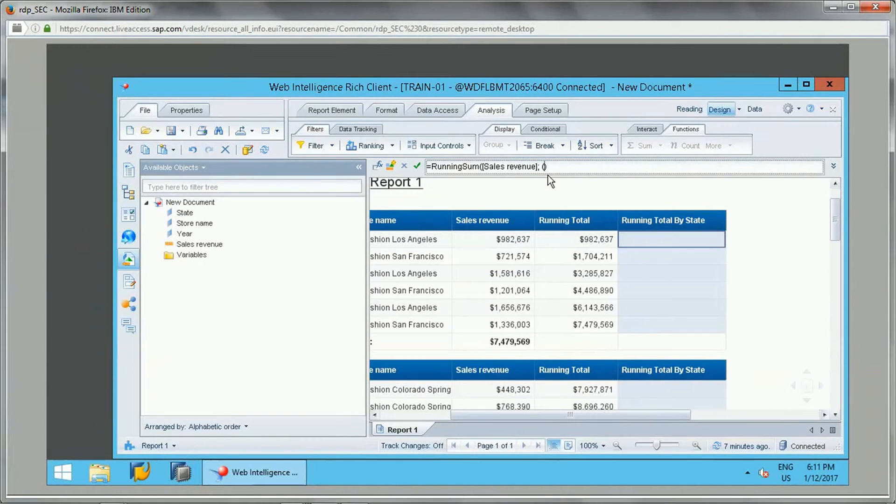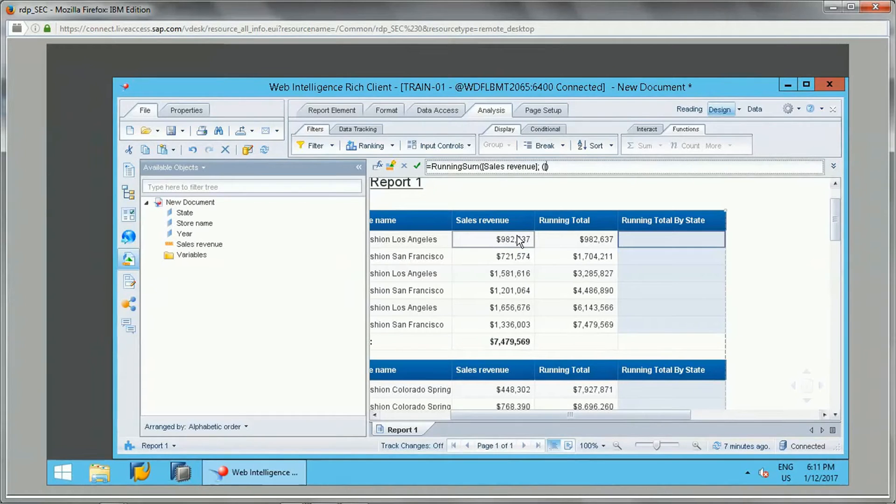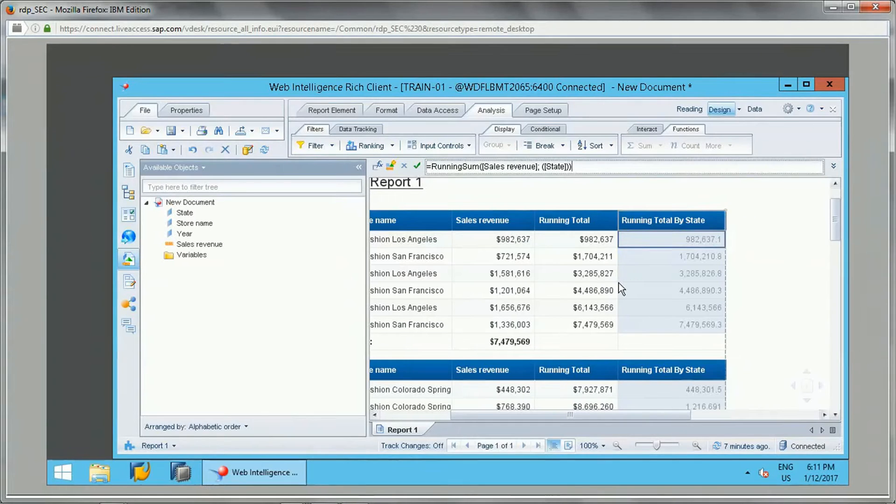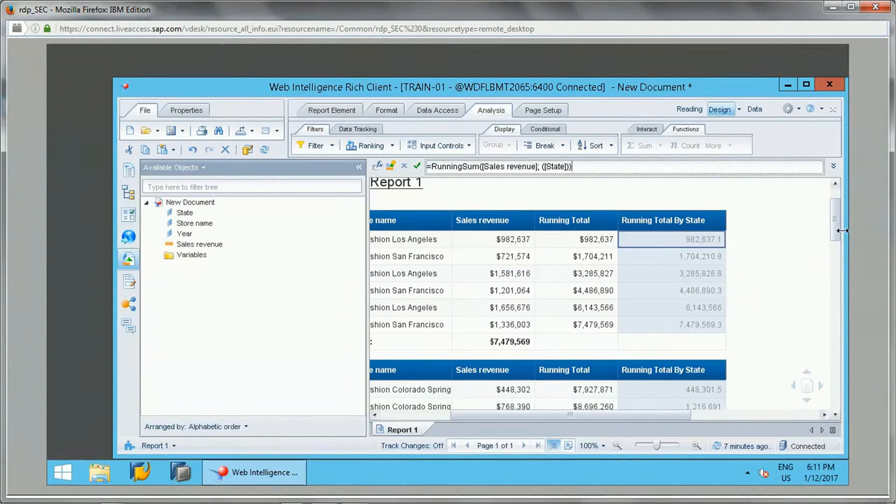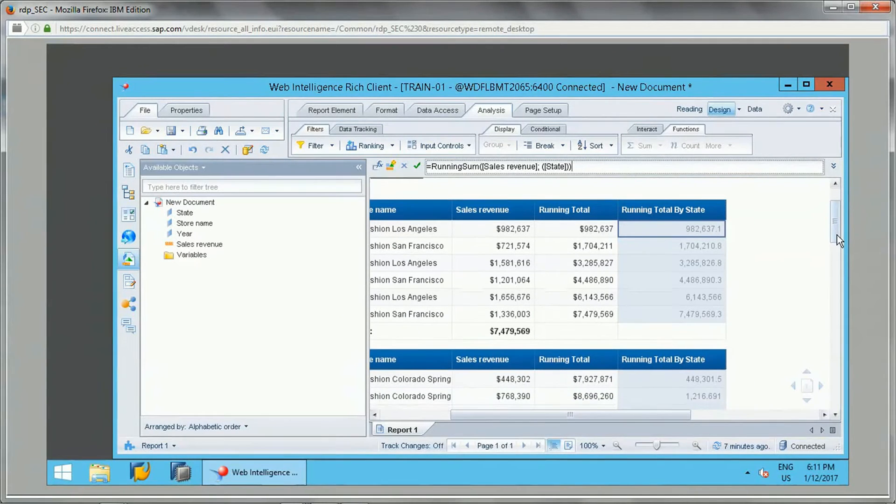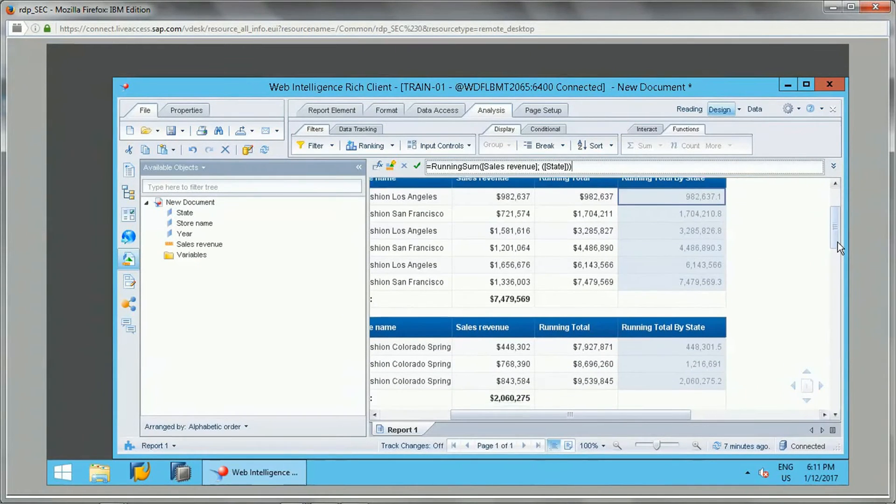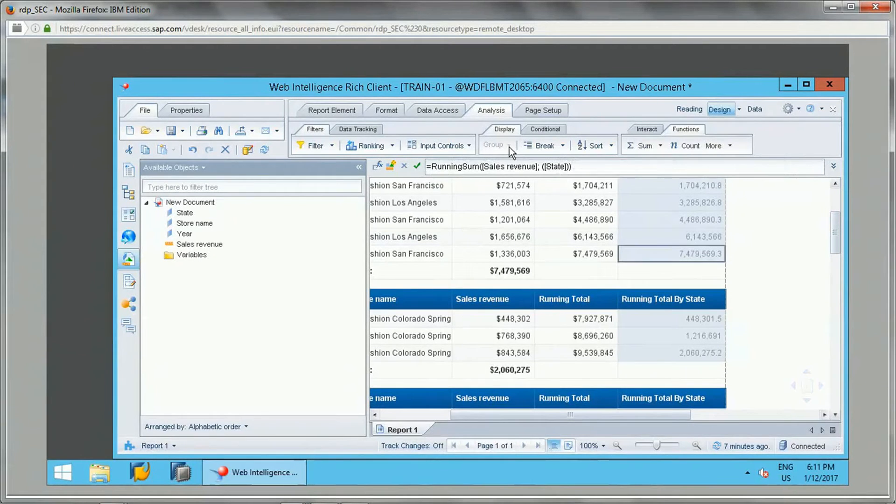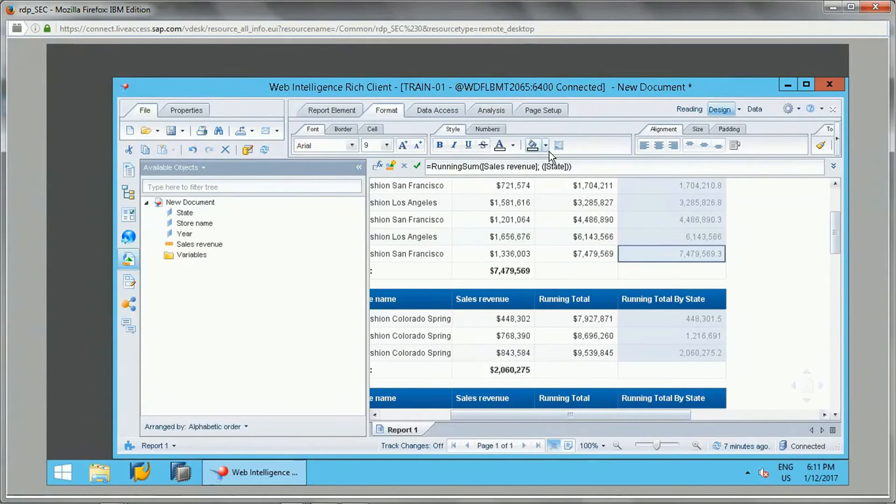And in brackets, we can specify the state field, which is like this. And we can just verify. Now this is the value it is showing. Now if you see, let me do this formatting with the numbers.